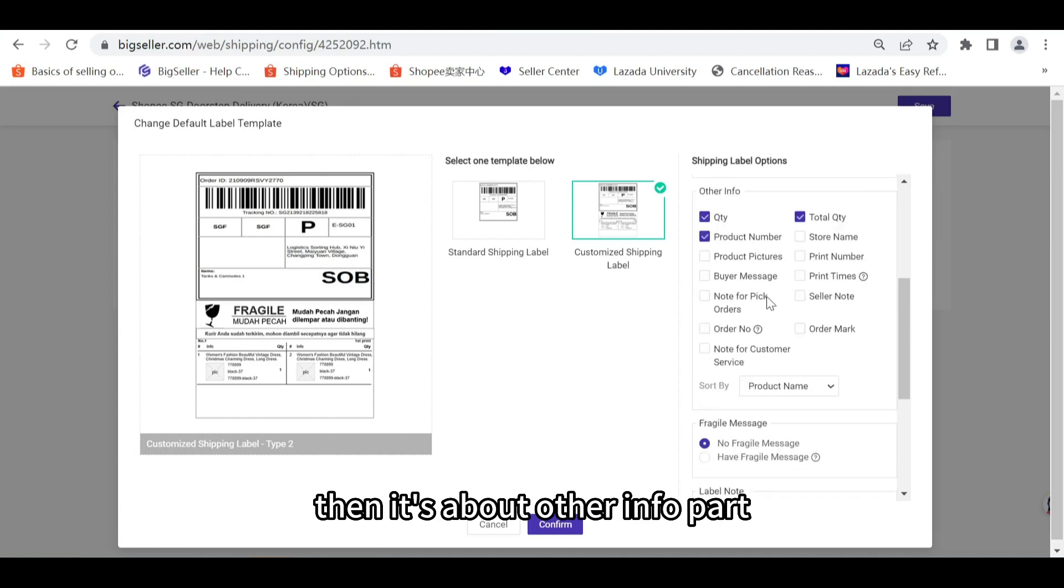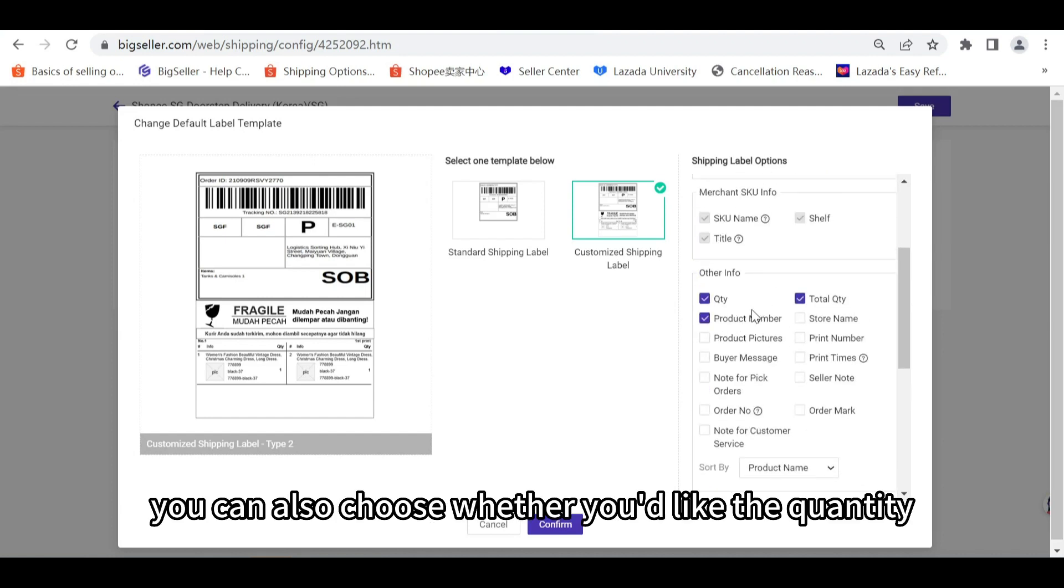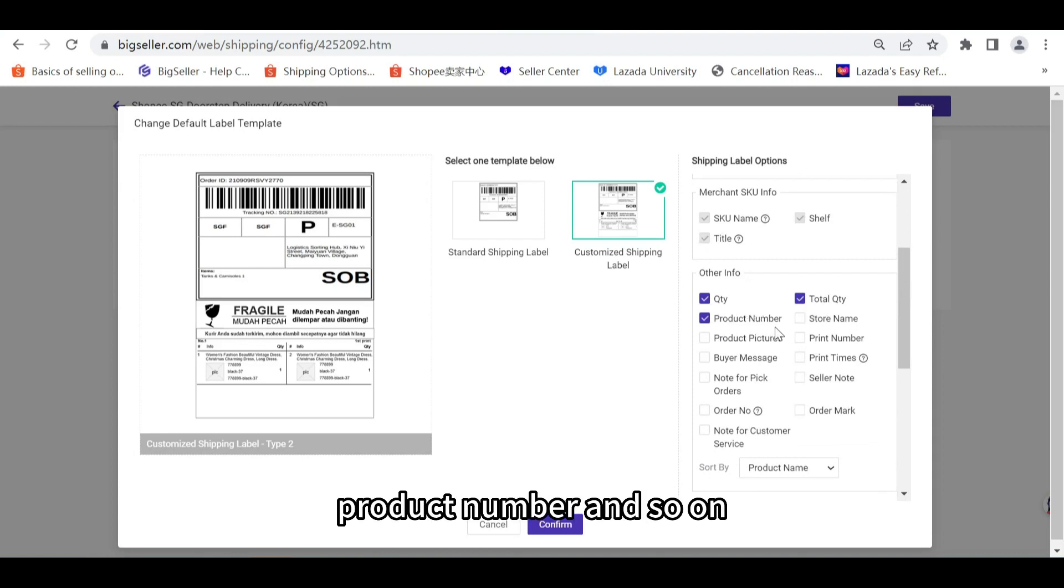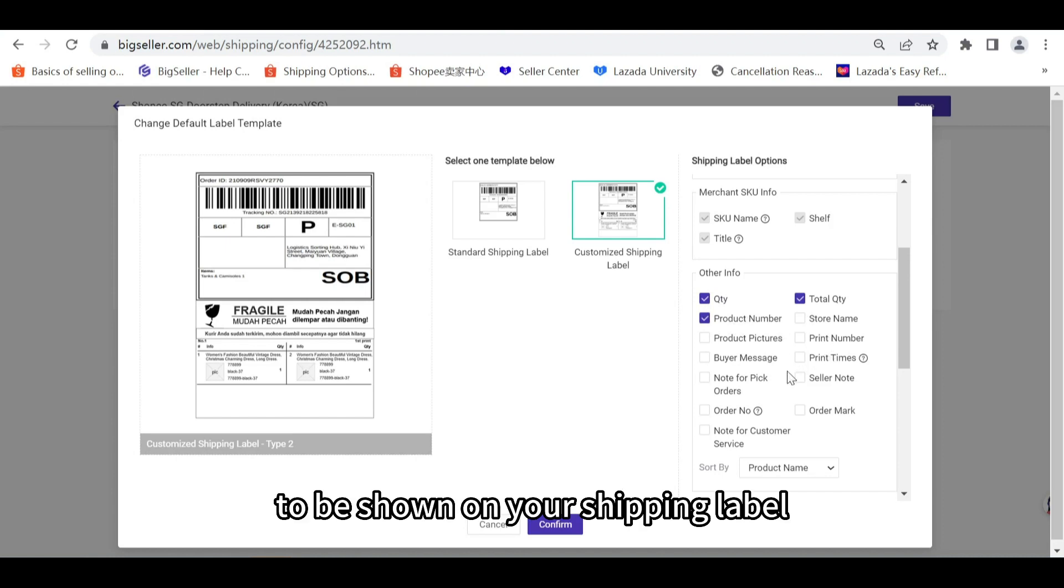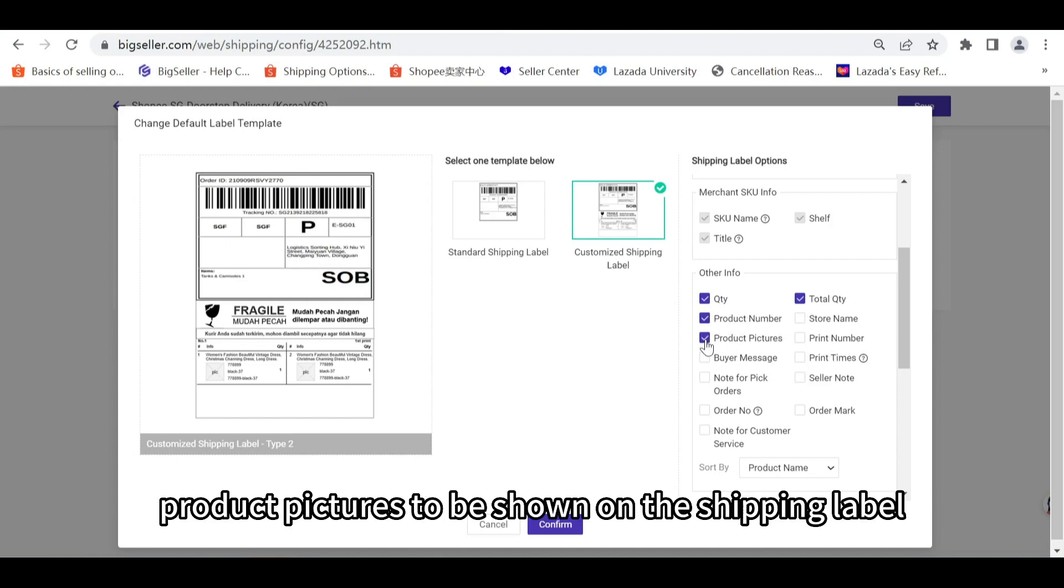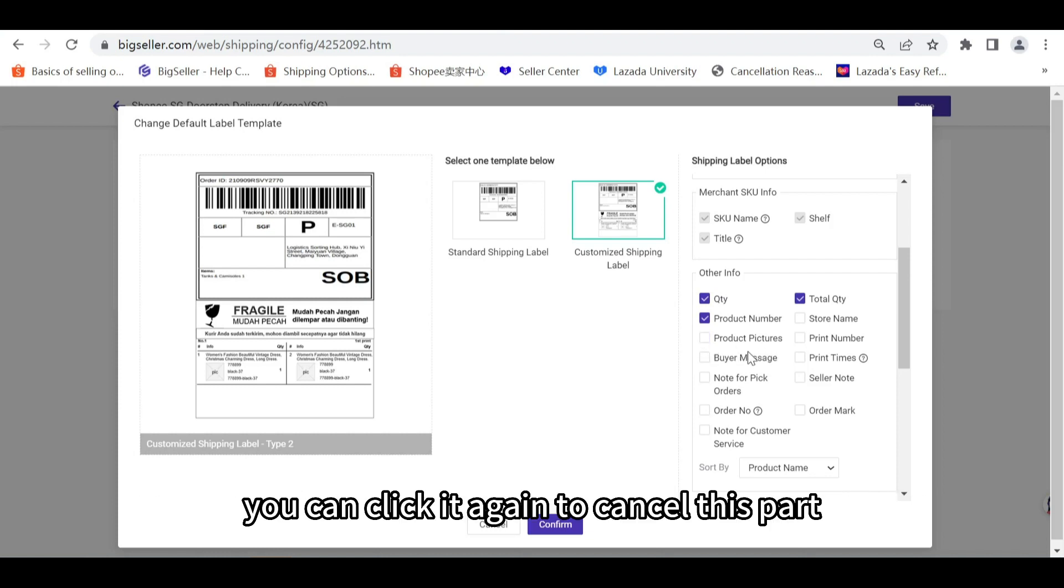Then it's about other info part. You can also choose whether you'd like the quantity or total quantity, product number, and so on to be shown on your shipping label. For example, we choose product pictures to be shown on the shipping label. If you don't want the product pictures to be shown, you can click it again to cancel this part.